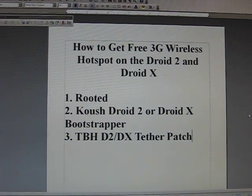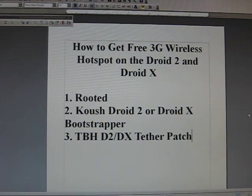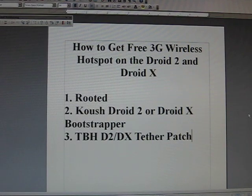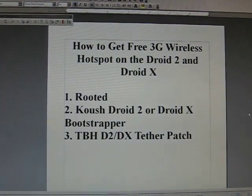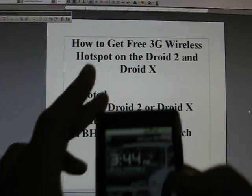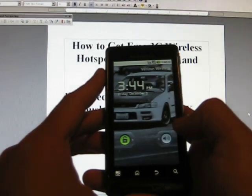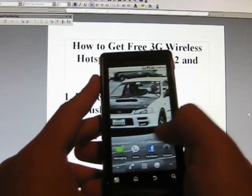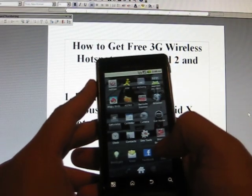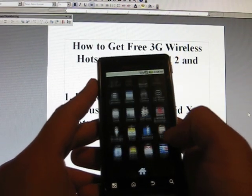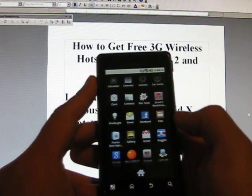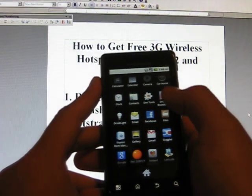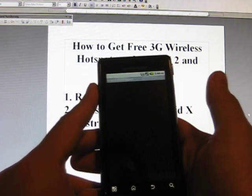And like I said, if you need help, put a comment in the comments section and I will help you out. Alright, so first things first, pull out your phone, okay.